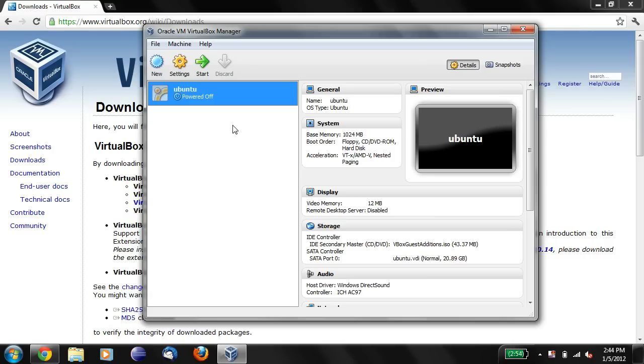The next thing we need to do is to install an operating system for this VirtualBox. So that's in the next video.